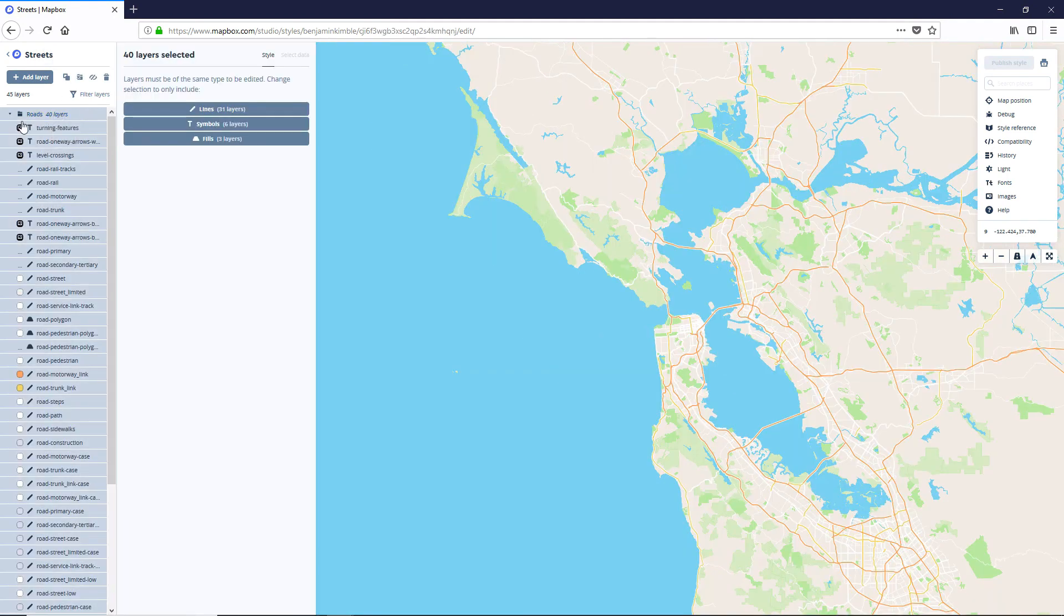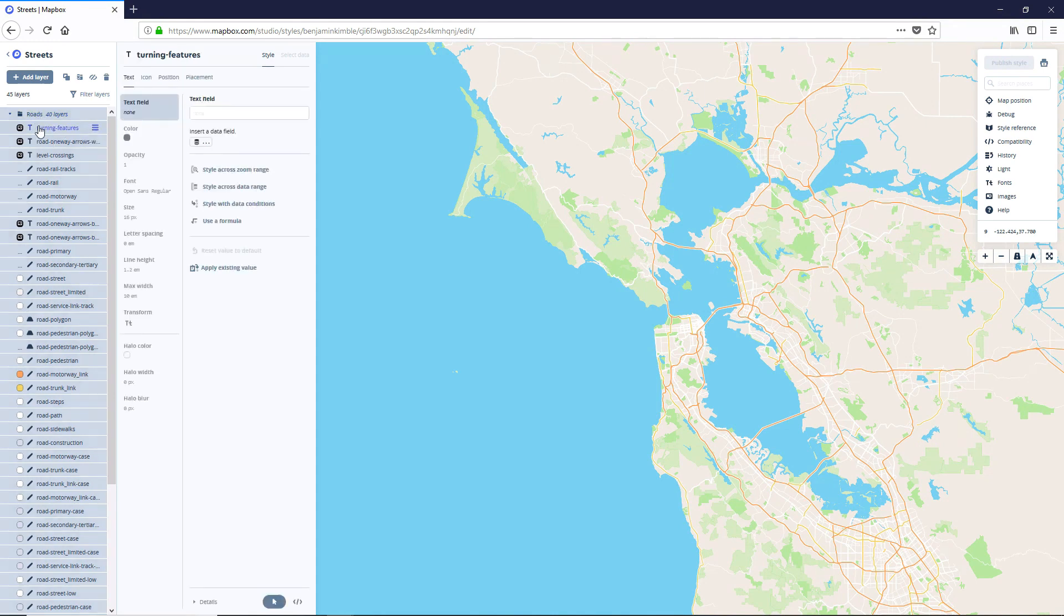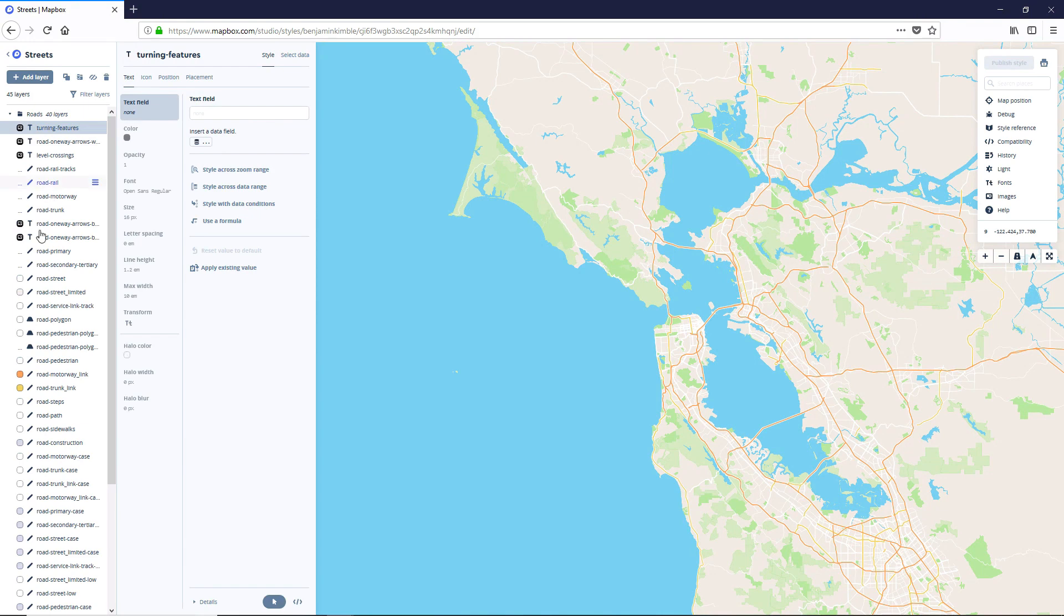So you'll notice there are about 40 layers of roads here. And we really don't need all of these. So we're going to narrow this down by a lot. What I'm going to do is grab the ones that we need and pull them outside of this folder and then delete the folder.